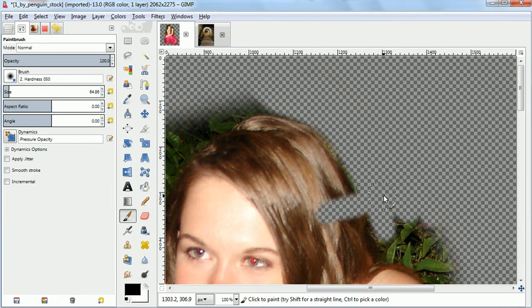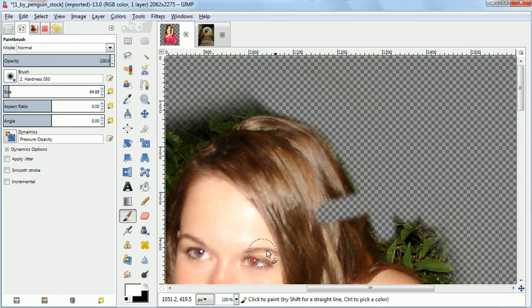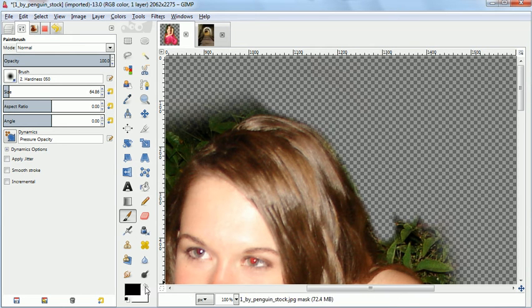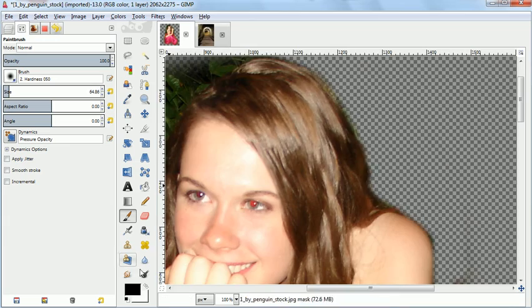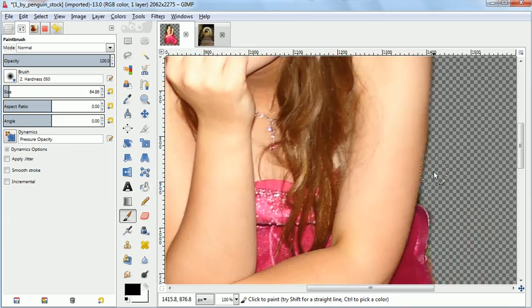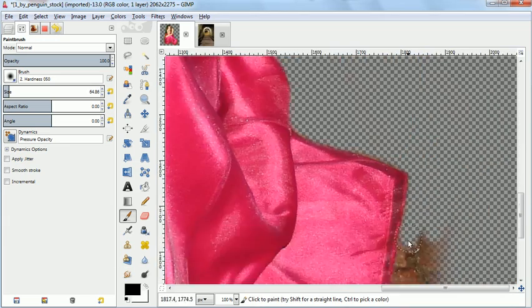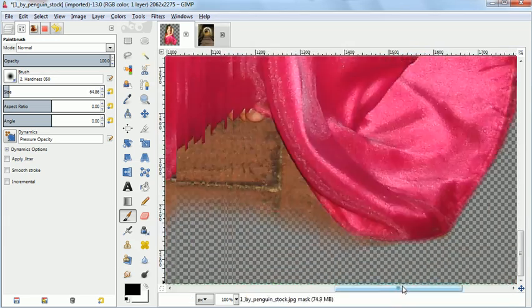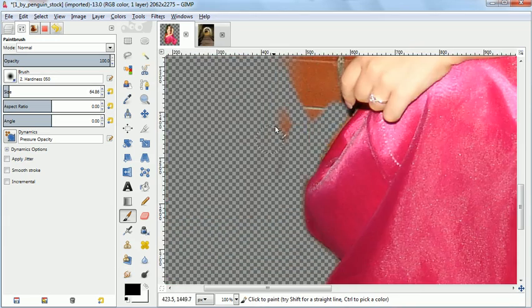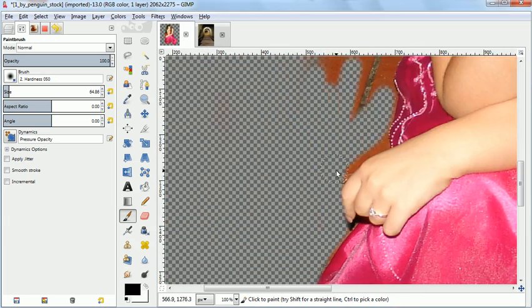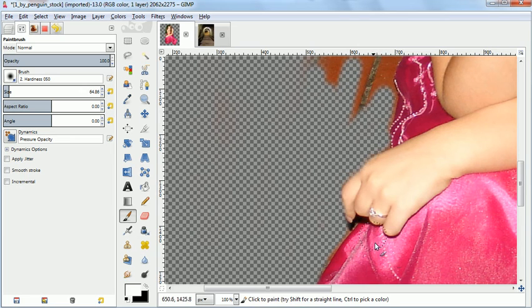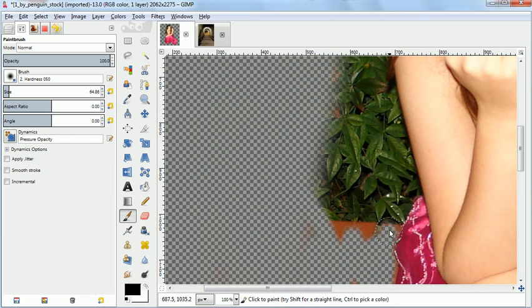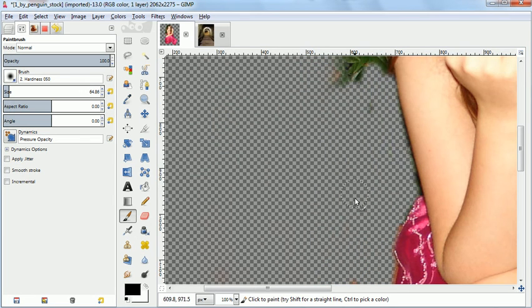But if we make a mistake, like cutting through the hair, we just switch over and we paint white over the top on that layer mask, and that allows it to do it. So now I'm just going to do the rest, and you'll notice if I make mistakes, I go back and just refix them by painting white.